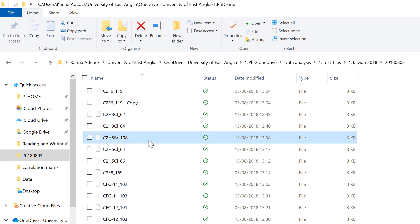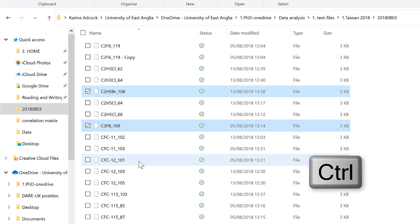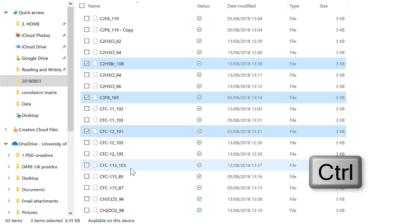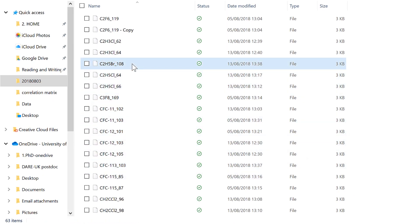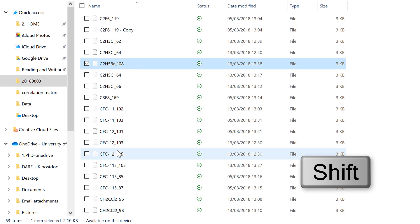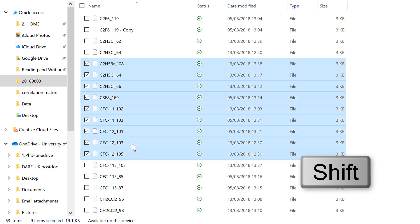Then if you hold down Ctrl, you can select multiple individual files at once. And holding down Shift will let you select a bunch of files at once.